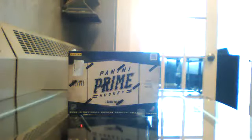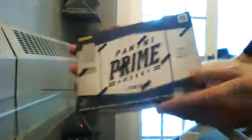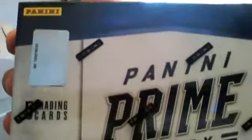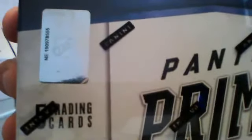I'm going to show you the serial number on this box. So it's NE190978555.